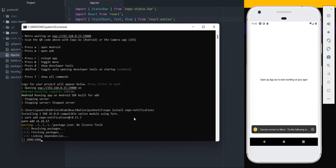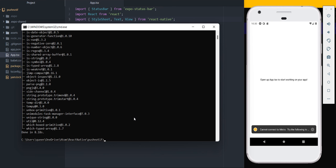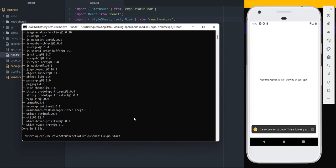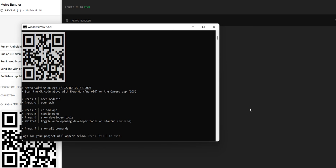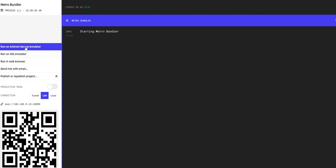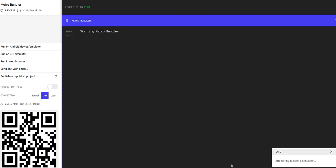Wait for it to install, and once it's done you can restart the server. That's done by running expo start.